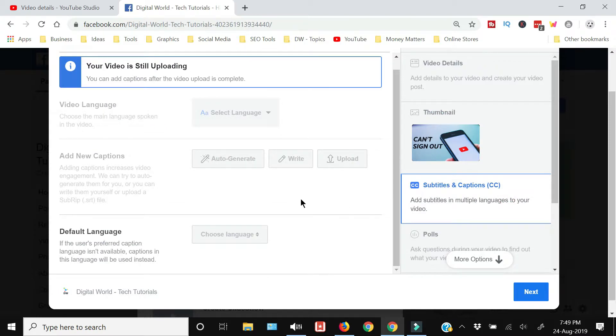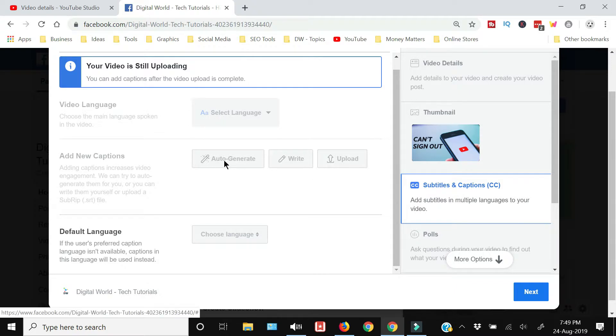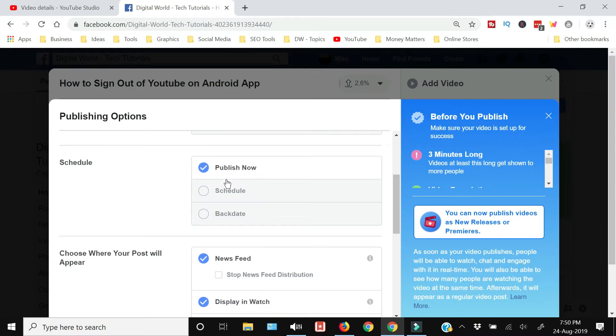Since the video is still uploading, it is not giving me the option to upload the captions. You can publish it right now, you can schedule the post, or you can upload a video from a back date.